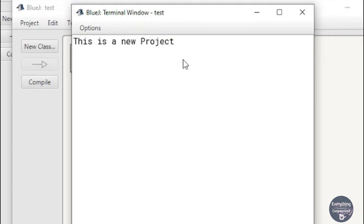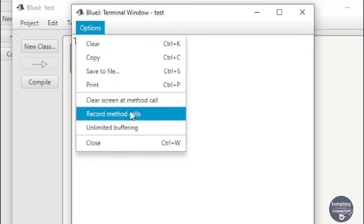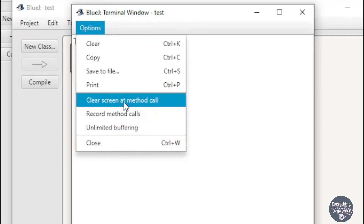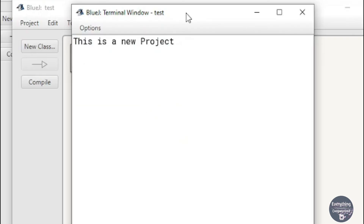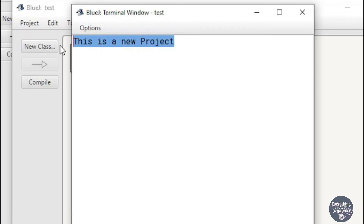One useful feature is clearing the output screen each time the program runs. To enable this, click on Options, then click the option that says 'Clear screen at method call'. This will erase outputs from the previous run so the console contains only the output from the current execution. I find this function very useful and it might help you as well.